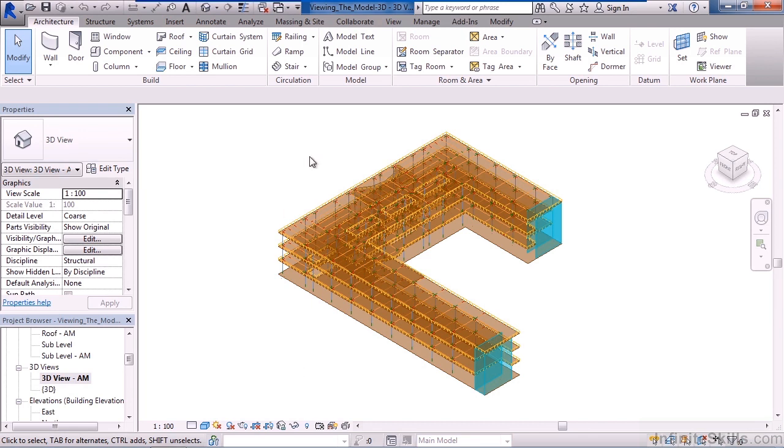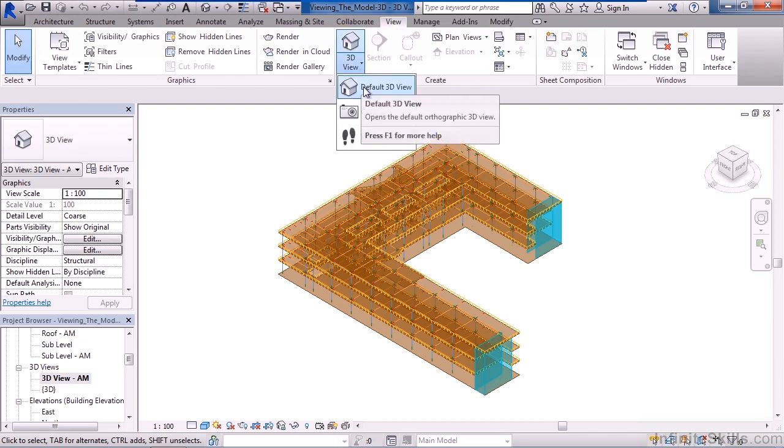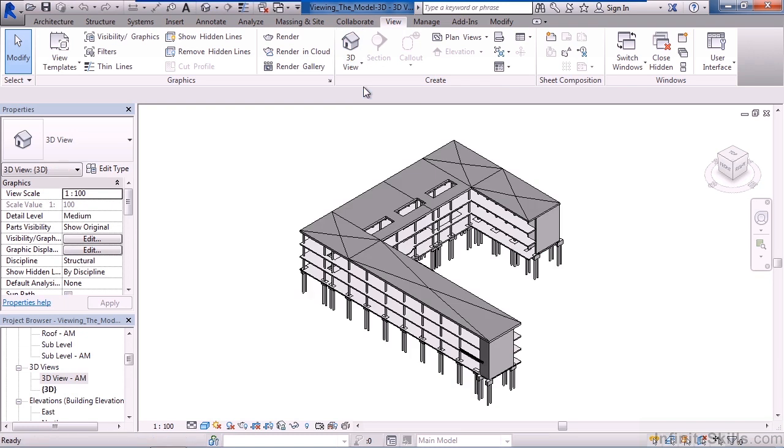The view controls are on the view tab on the ribbon. On the view tab, you have a 3D view icon where you can click default 3D view and generate a new 3D view. I can also save that view by creating the view.